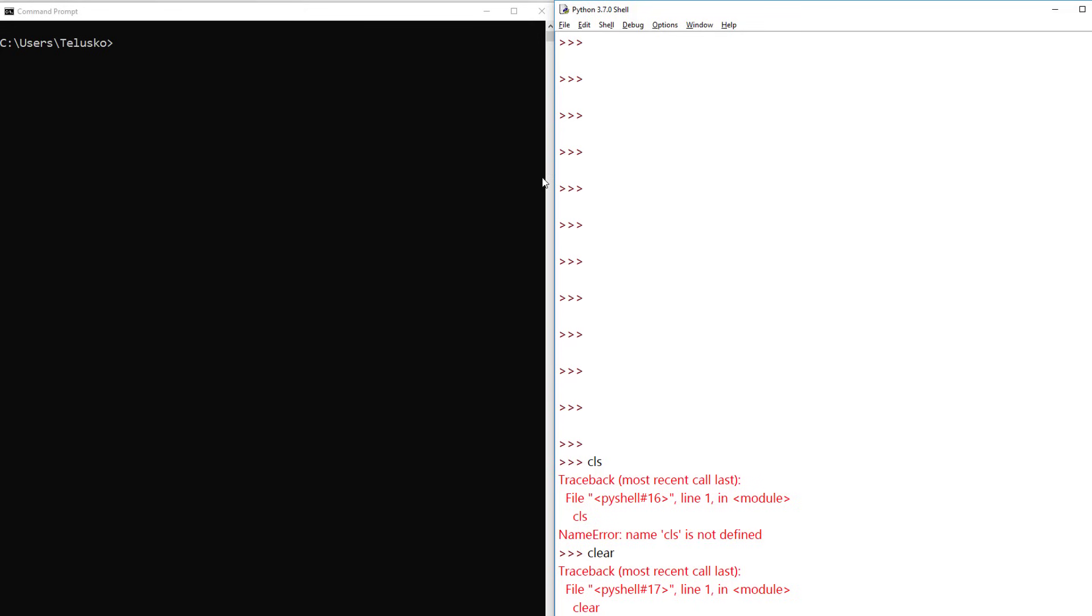That's how you get the previous command and that's the answer for your question about how to clear the screen. Thank you so much for watching. I hope you're enjoying my series. Let me know in the comment section. Bye bye.